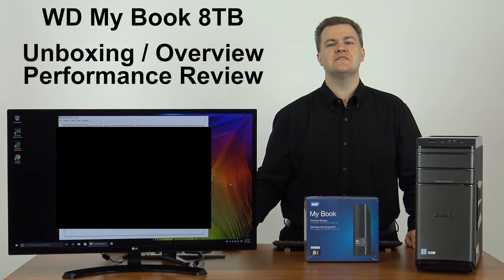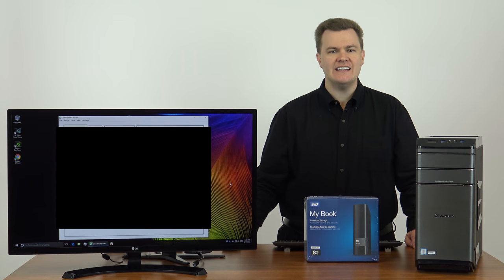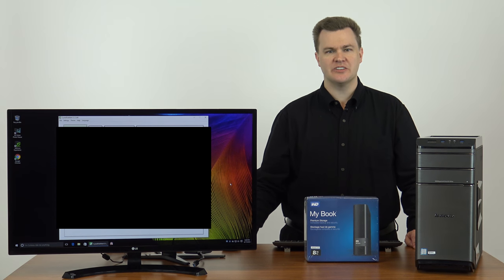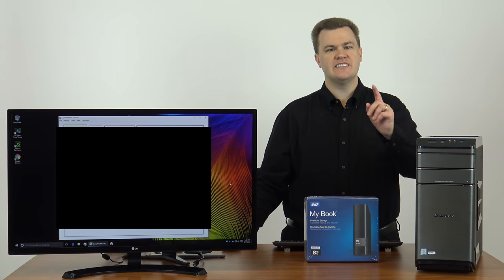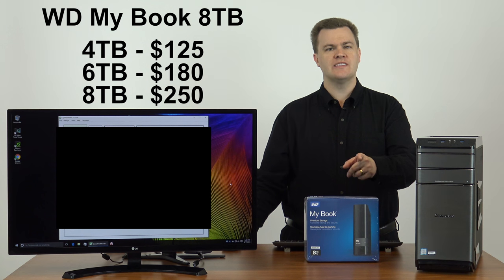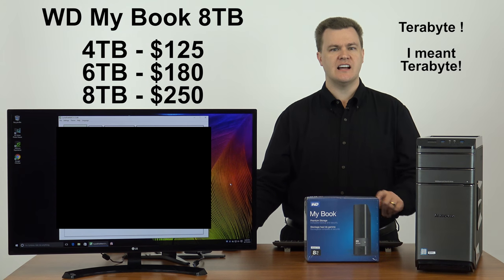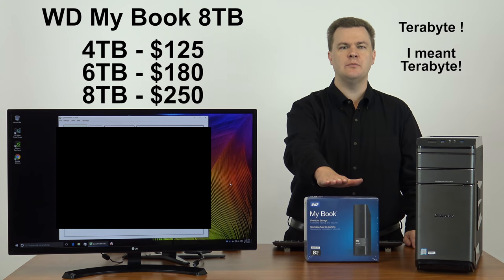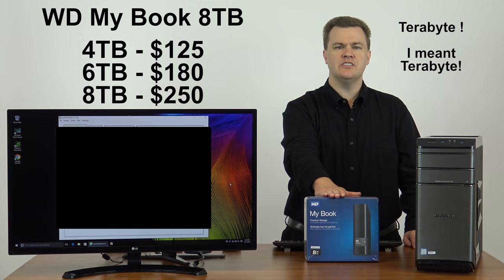Yes, these drives are getting big these days. This is an 8TB external drive. Note, this does come in smaller sizes and the prices are reasonable down to the 4GB size. A 4GB version of this is $125.